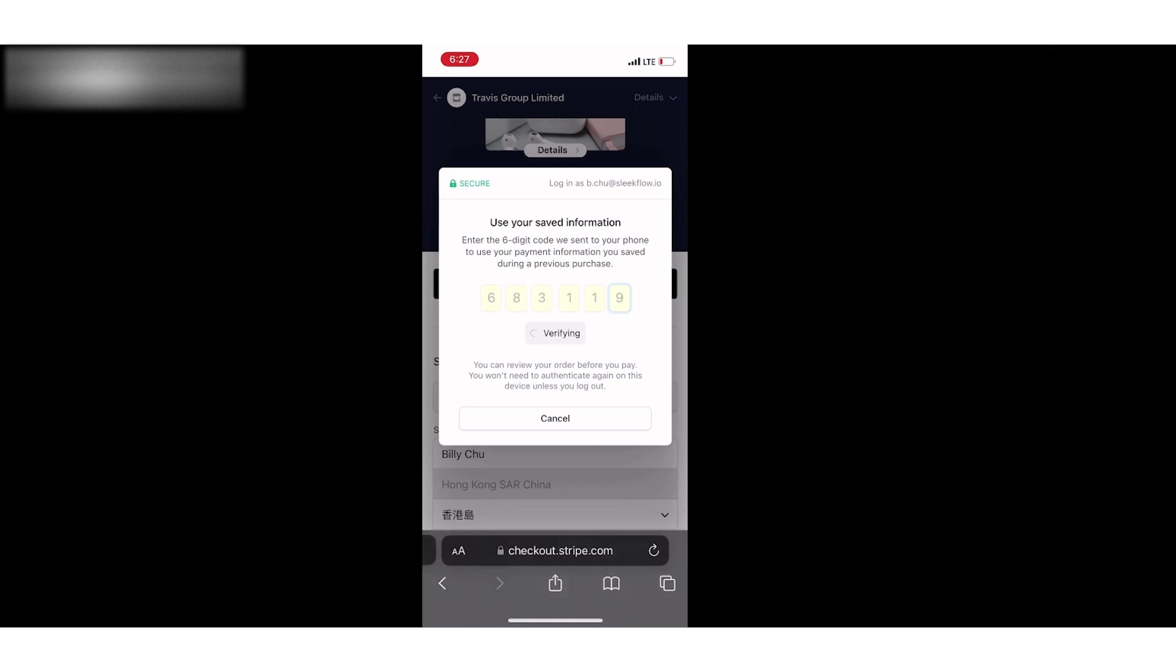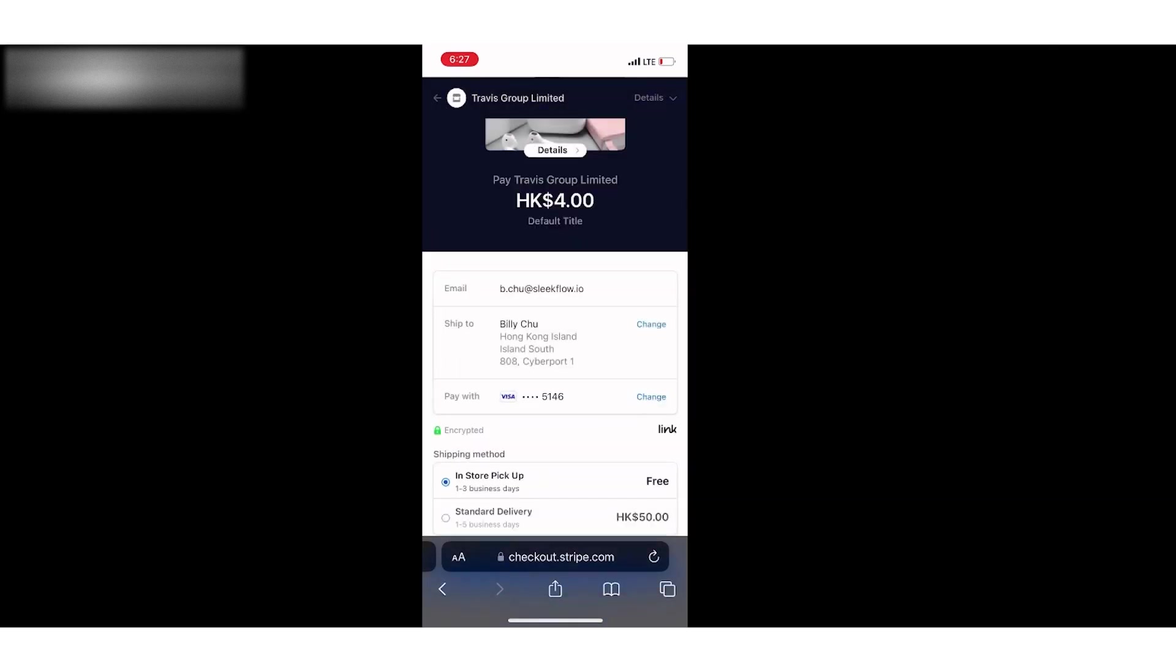Then the shipping address and billing information, like the credit card, is automatically filled already. Customers do not have to type those again.